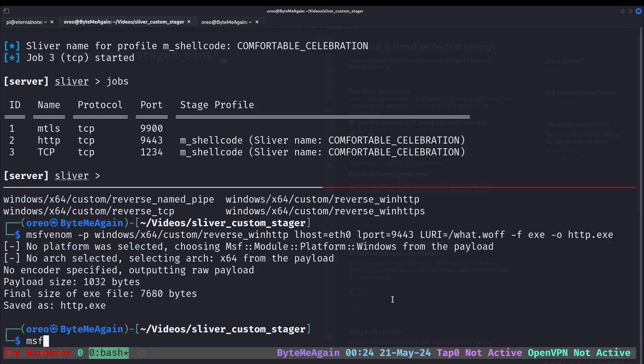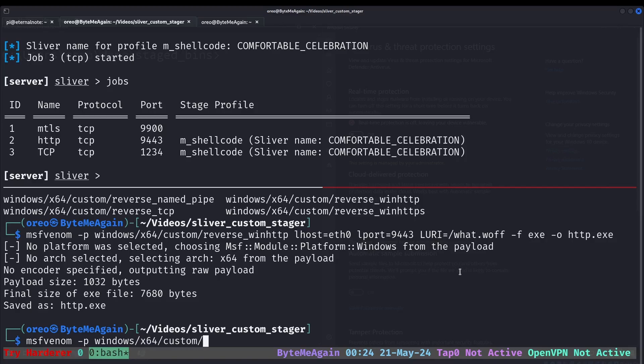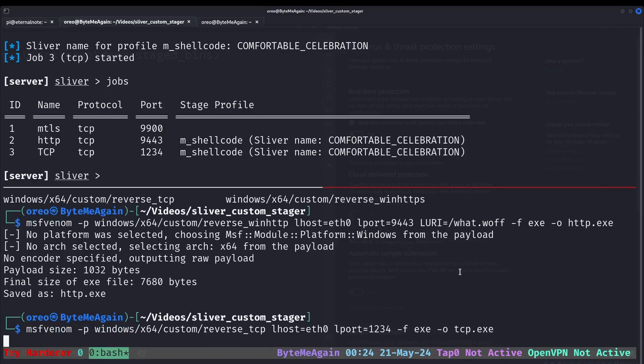And then for the TCP one, it's literally almost the same, except we remove the LURI part. Custom reverse TCP, LHOST eth0, or whatever your interface is, 1234, format exe, output TCP.exe.